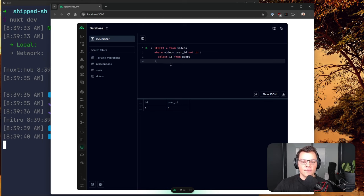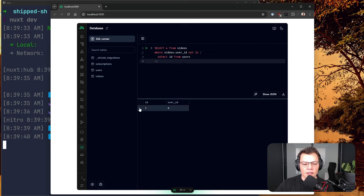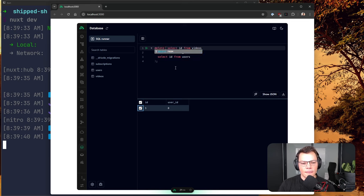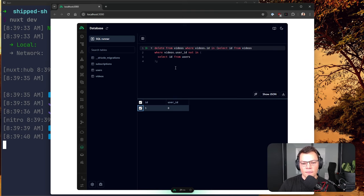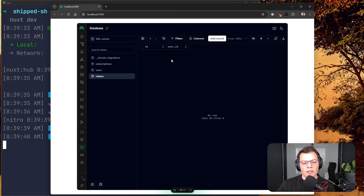Now we can see our table with the broken video. There's a nice SQL runner here. We can run: SELECT * FROM videos WHERE videos.user_id NOT IN (SELECT id FROM users). This gives us back all videos that don't have a user_id that actually exists in the users table. Then we can run: DELETE FROM videos WHERE videos.id IN (SELECT id FROM videos WHERE user_id NOT IN (SELECT id FROM users)). We run the query — everything goes smooth.